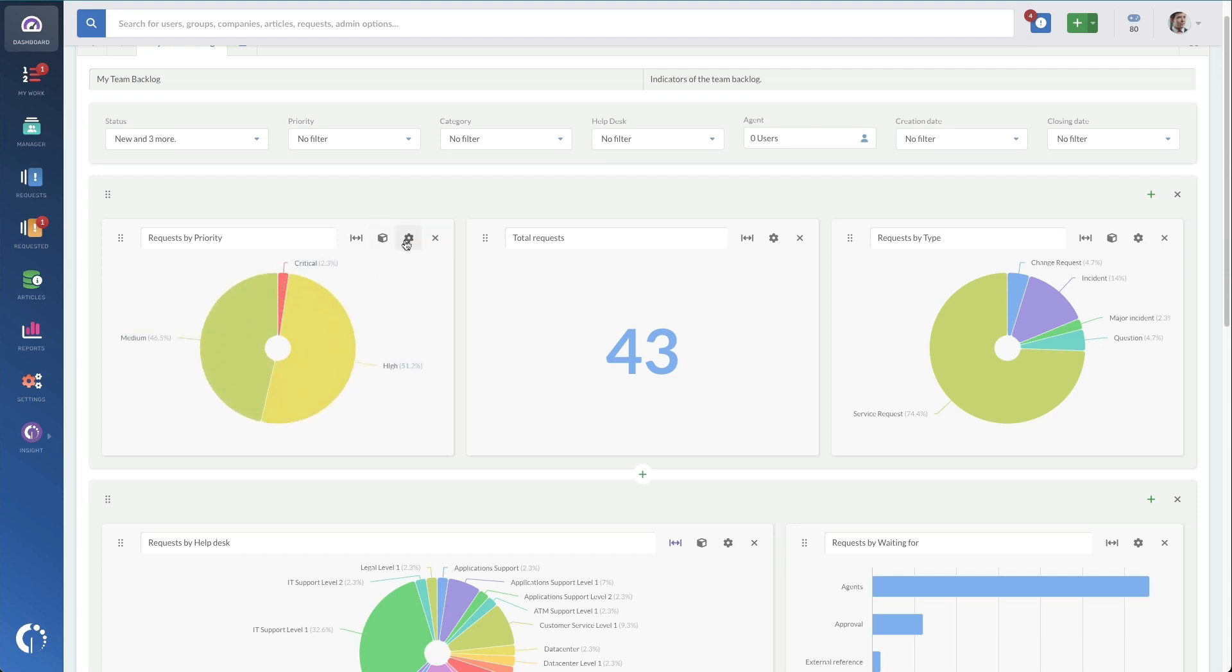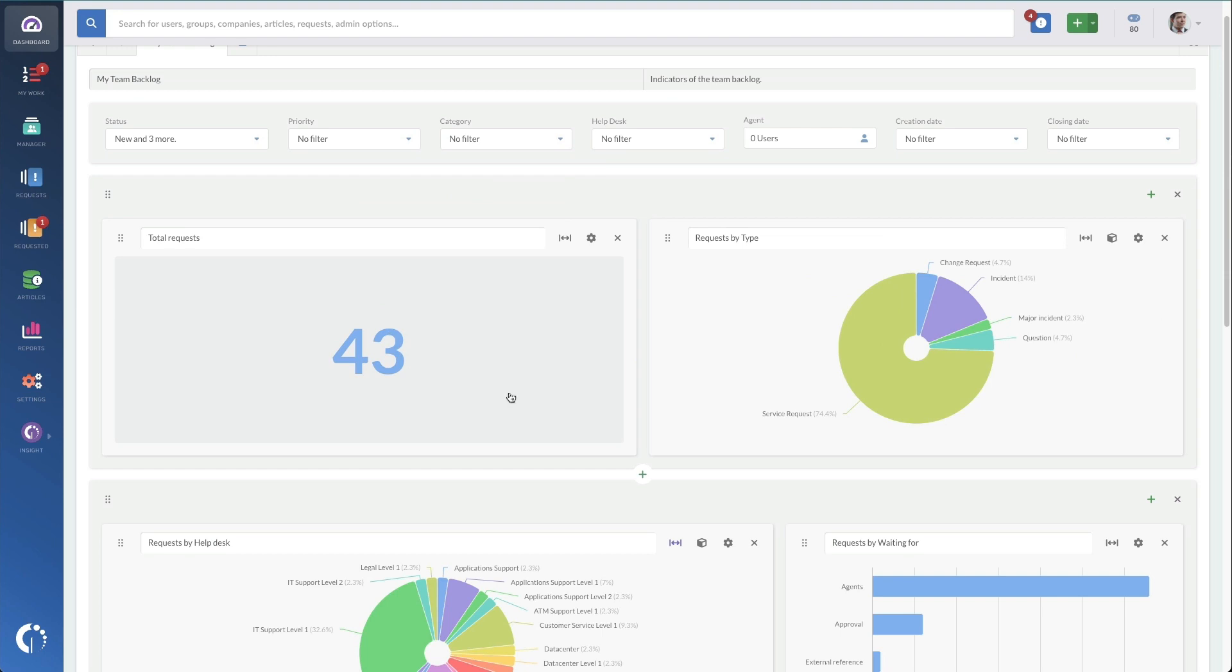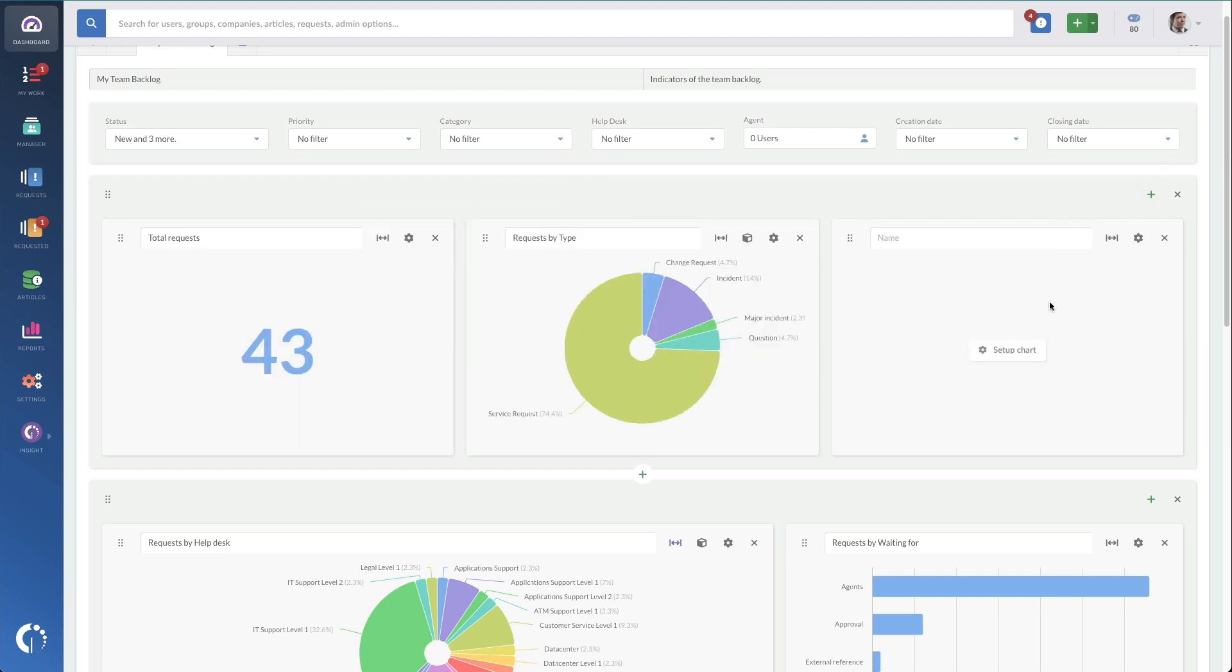There's a configuration icon here and you can delete the widgets. So if you just don't want this here, you can just hit delete. And if you want to bring it back, you can hit the plus sign here to add the widget back.